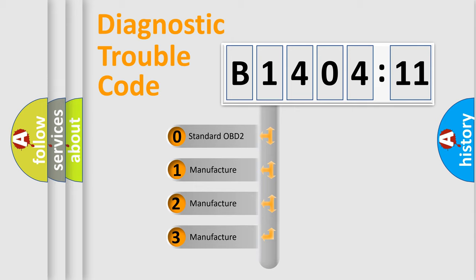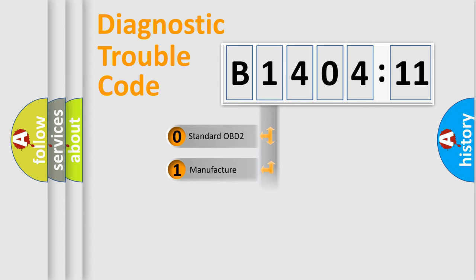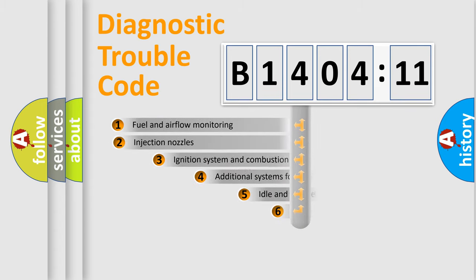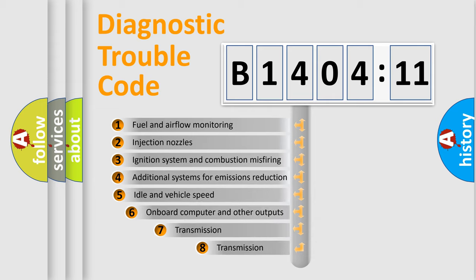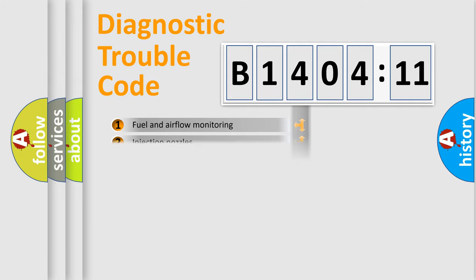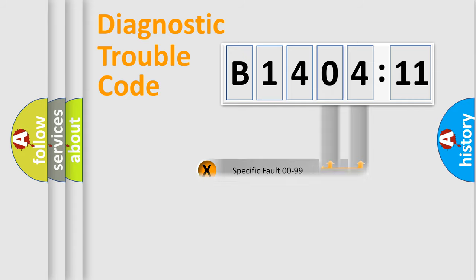If the second character is expressed as zero, it is a standardized error. In the case of numbers 1, 2, 3, it is a manufacturer-specific error. The third character specifies a subset of errors. The distribution shown is valid only for the standardized DTC code. Only the last two characters define the specific fault of the group.